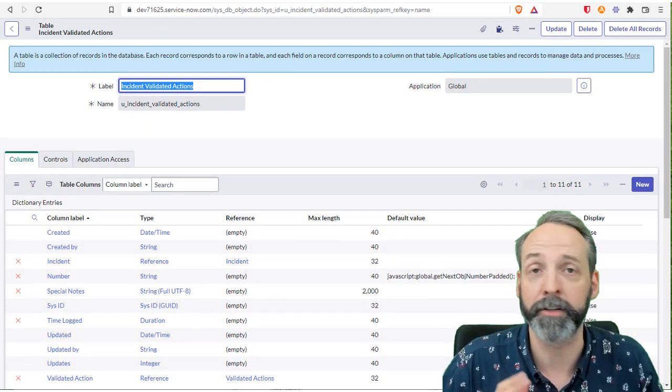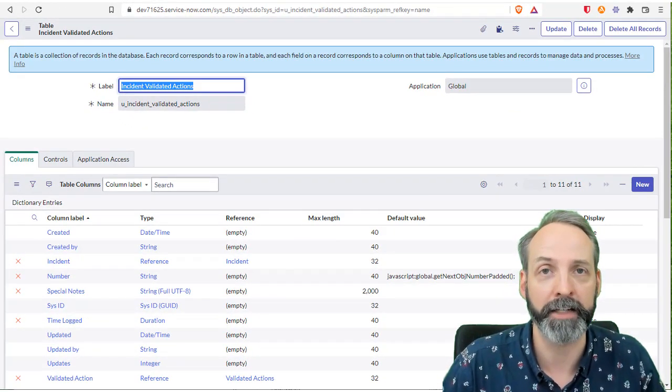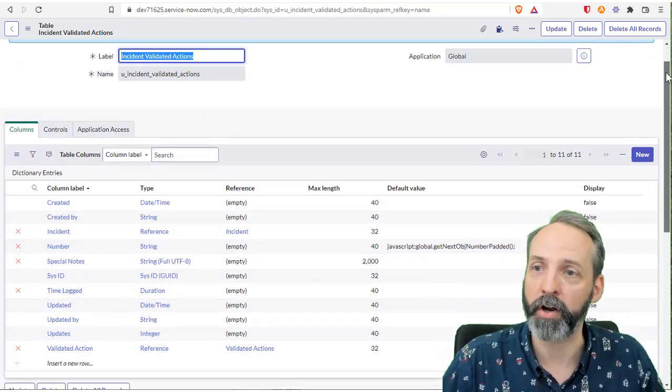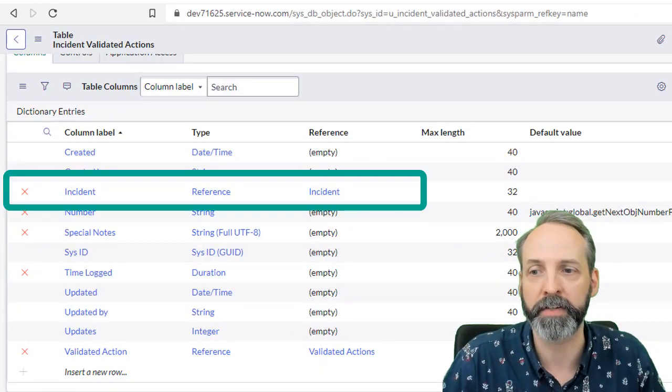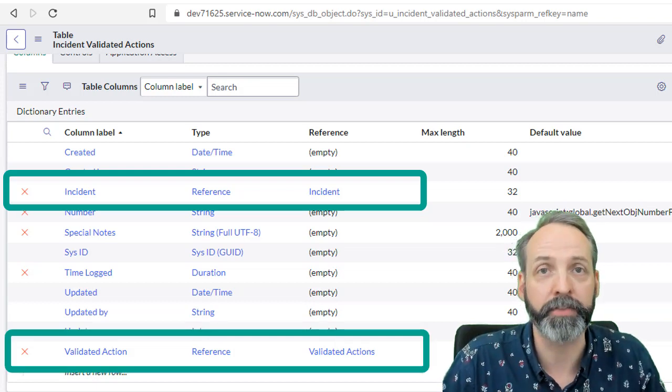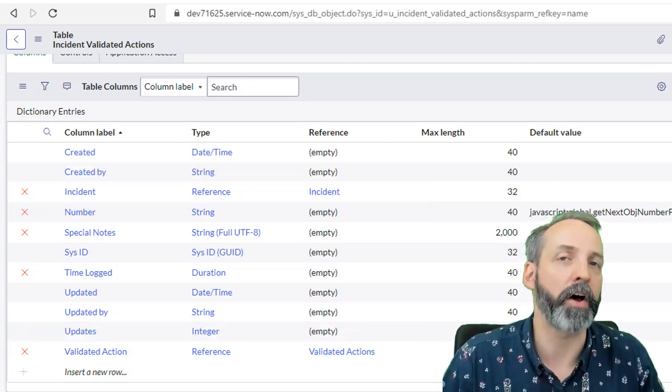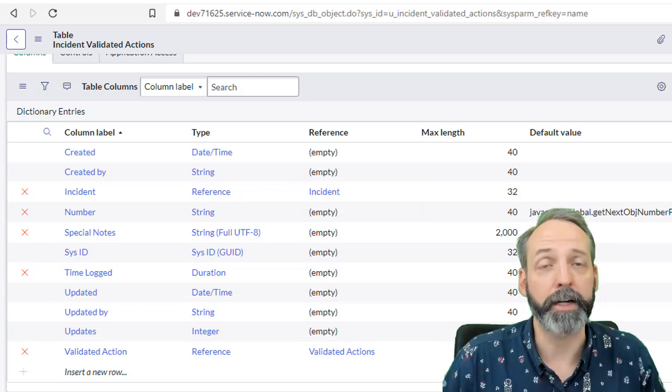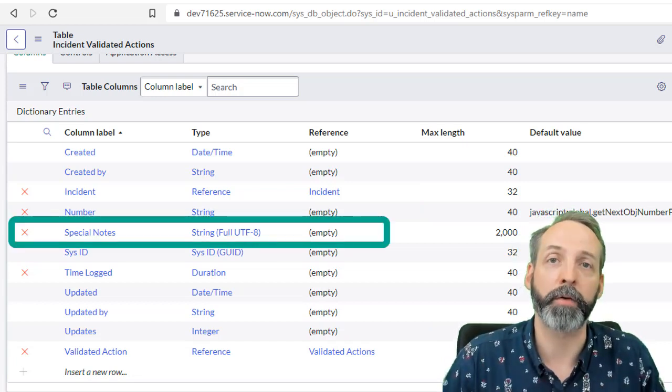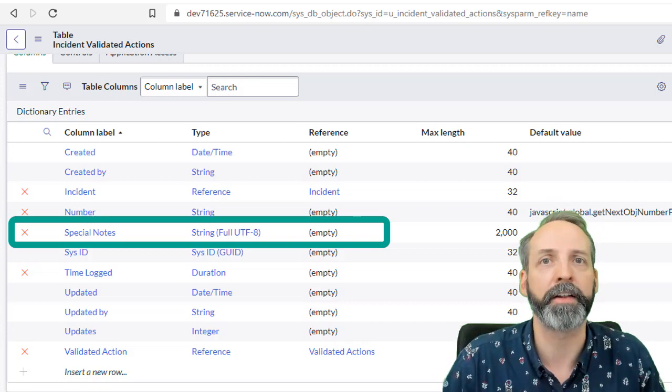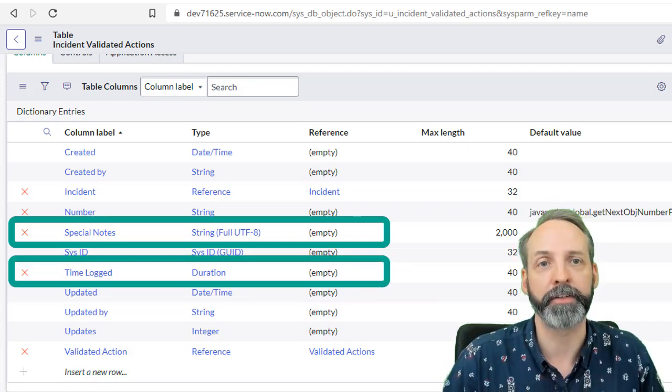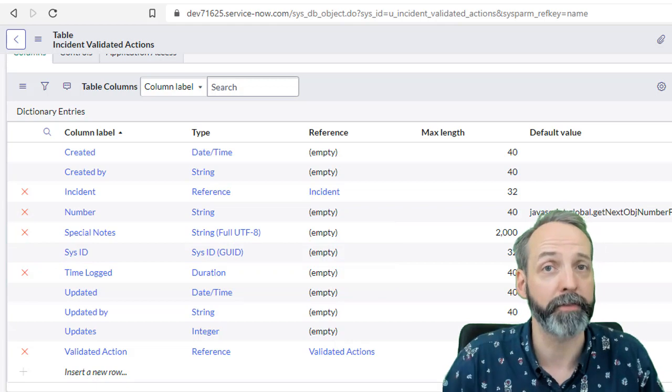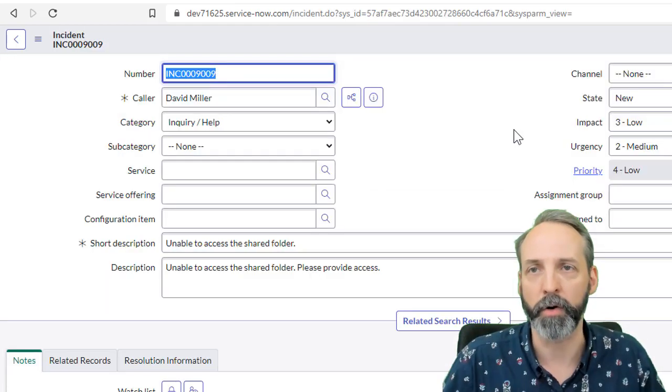Then I created a conventional table, I called it incident validated actions. Let's take a look at the columns that I've created. So we created a reference to incident and a reference to the validated action table. Then because there's other information I want to catch, I created a special notes field. And because I wanted to capture how long did I work on this validated action, I created a time logged field. So it's not capturing just a reference to each table, it's capturing other information too. Let's see it in action.